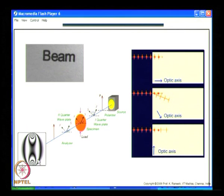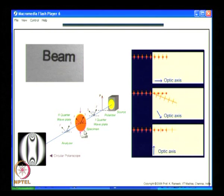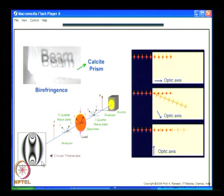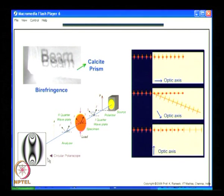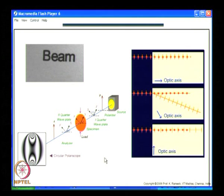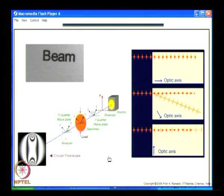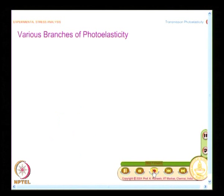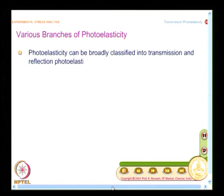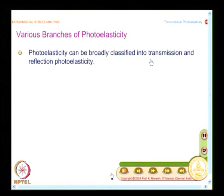This shows a polariscope used for measuring stresses. In this case it shows the circular polariscope with a dark field as well as bright field — these details you will understand as we develop the mathematics. The purpose is not just to appreciate qualitative information but also to get into quantitative analysis. Photoelasticity can be broadly classified into transmission and reflection photoelasticity, and we will also see other classifications within it.